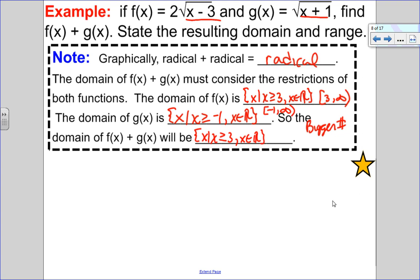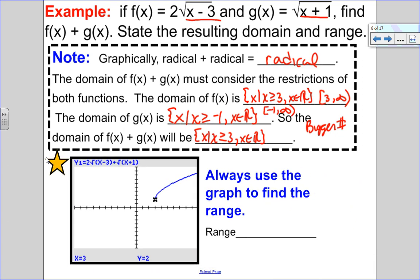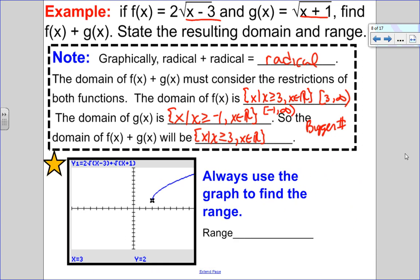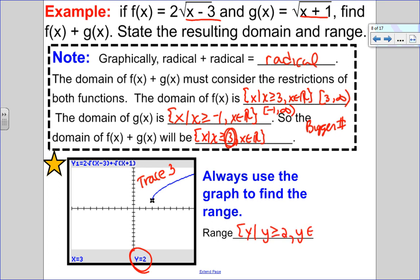For the range, I look at the graph. I know the endpoint is at x equals 3. Using trace on the calculator at x equals 3, I get a y value of 2. So the range is y greater than or equal to 2 — written in set notation as the set of all y such that y is greater than or equal to 2, still an element of the reals, or in interval notation from 2, including, up to but not including infinity.